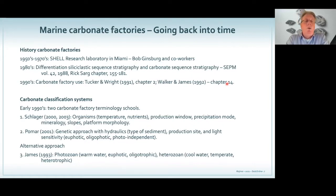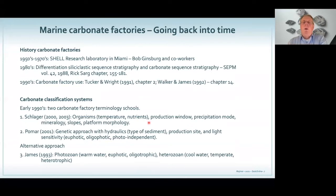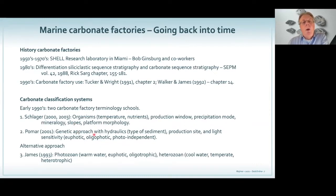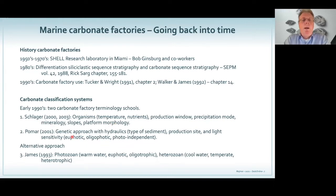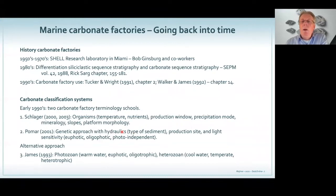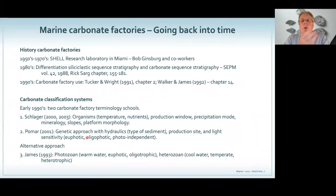The real breakthrough came in the early 1990s, when two carbonate factory terminology schools developed. There was one school by Wolfgang Schlager. He based his carbonate factory divisions on what type of organisms are present, temperature and nutrients, how much sediment can they produce, where will they produce it, and what type of mineralogy, slopes, and platform morphology. Another concept was developed by Luis Pomar at more or less the same time, with a more genetic approach focused on hydraulics, sediment type, production site, and light sensitivity.